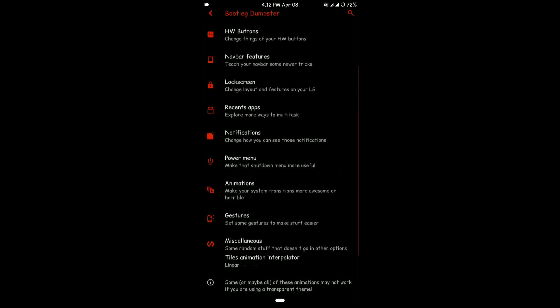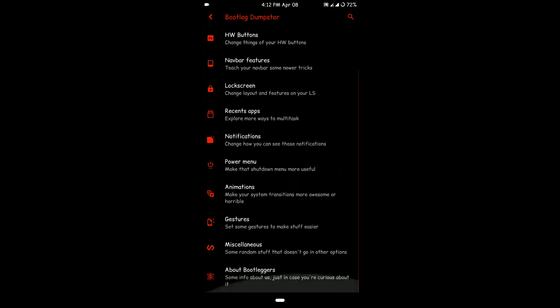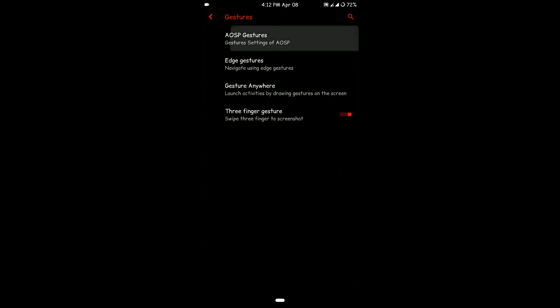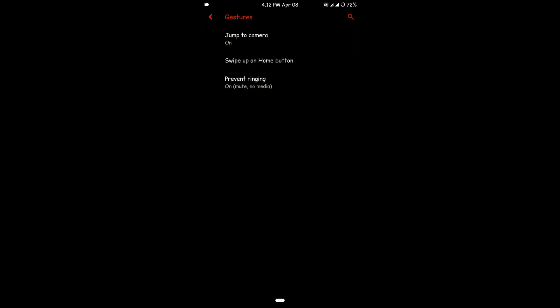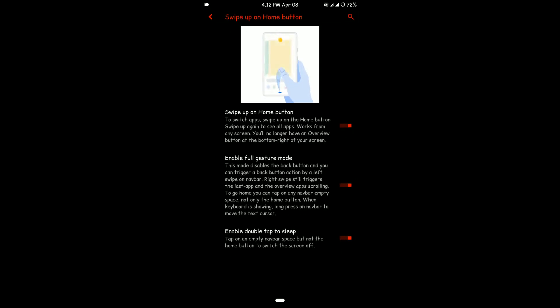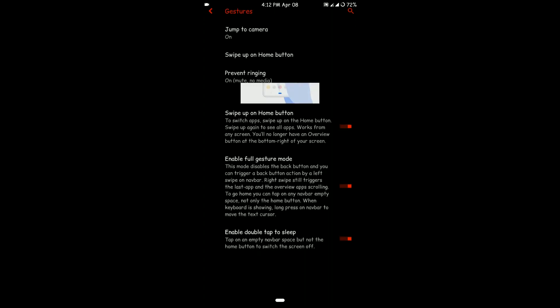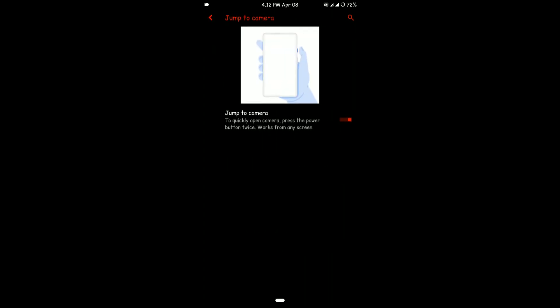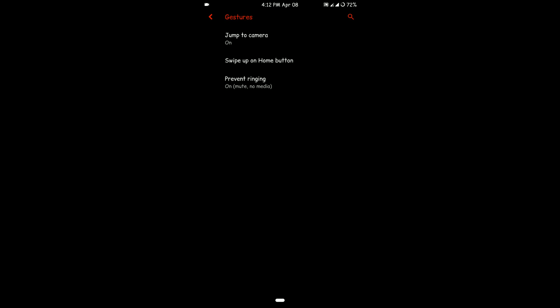Then you have animations. As you can see, there is a lot of stuff here and a lot of customization options compared to stock Android. This is the navigation that I'm using, which is pretty cool.